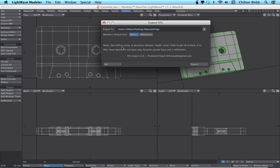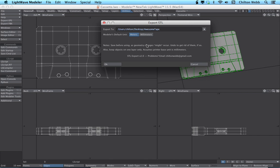So here's some notes real quick. Save before using because geometry can change. This plugin does some things to your geometry to test it and to prepare it for 3D printing and for export. It undoes everything that it does, or at least it tries to, but it's entirely possible that it can screw something up. So make sure you save it first.